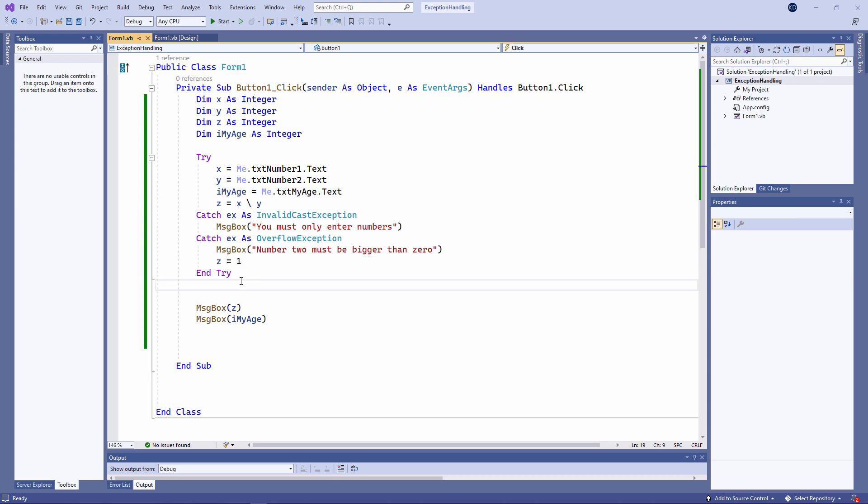If you take this approach, you need to bear in mind that if an exception is handled – for example, if the code in the first catch block executes, none of the code in the other catch blocks will execute. This is rather like an if statement with multiple else if clauses.